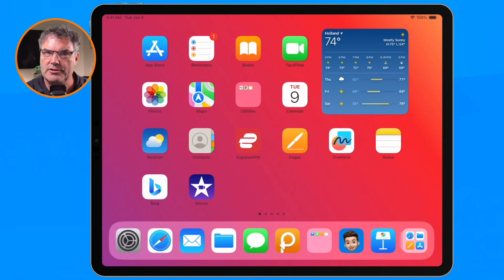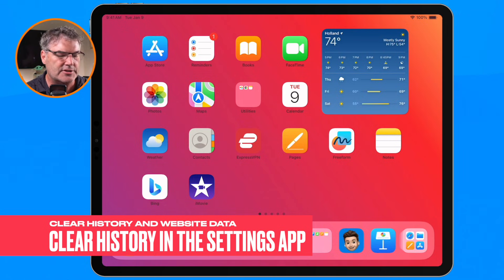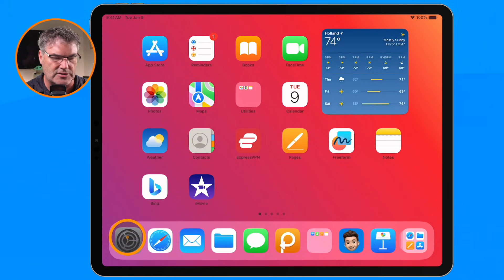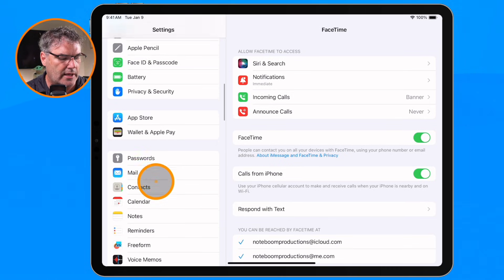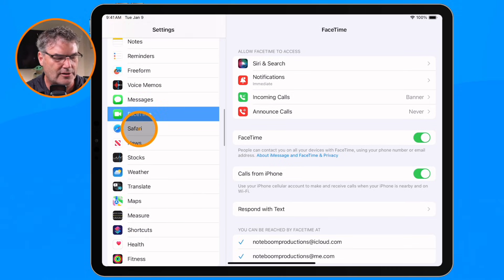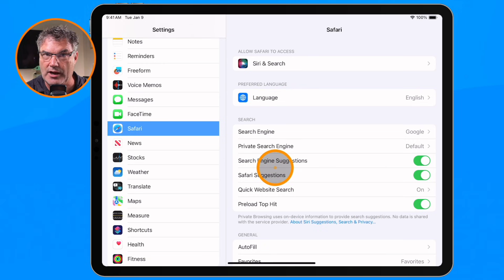Let's go over to my iPad. In order to clear your history or your cache in Safari on the iPad, what we do is we go over to our settings. We do not do this within Safari itself like we do on the Mac. What we need to do is go over to our settings app. From here we swipe up until we find Safari, click on it, and now we have all the different settings for Safari.